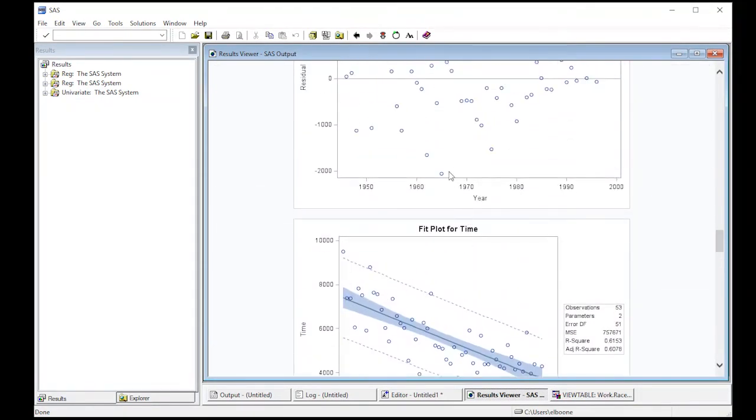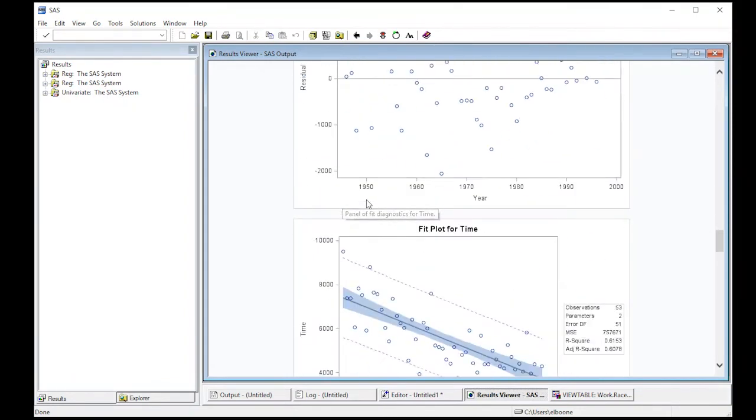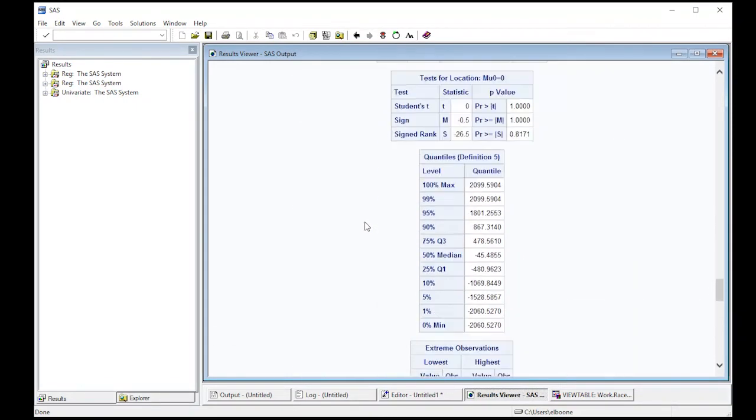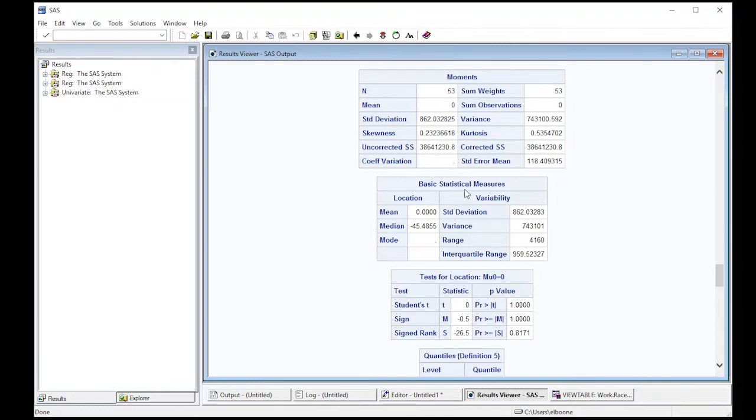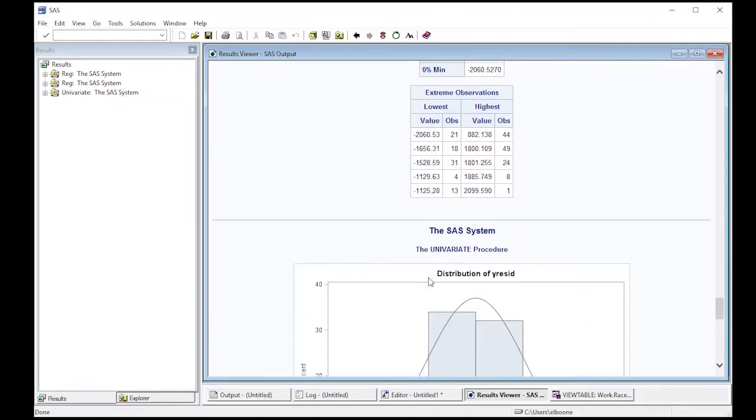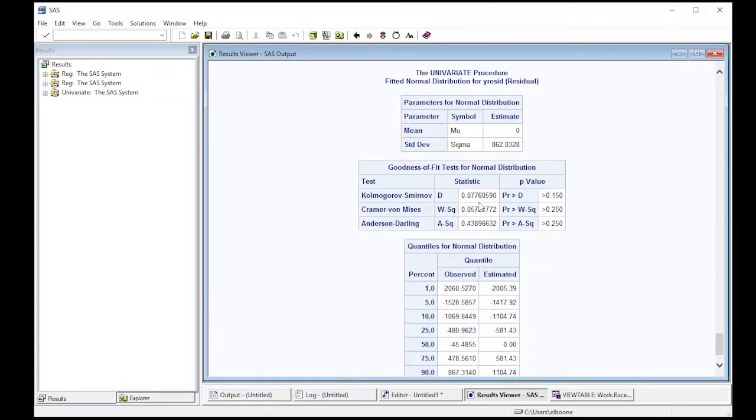So if you notice in our previous output, this would be this picture here, but what else we get is we get basic statistical measures and we get, but these are on the residuals, not on the actual data, but we also get these tests for goodness of fit for normal distribution.